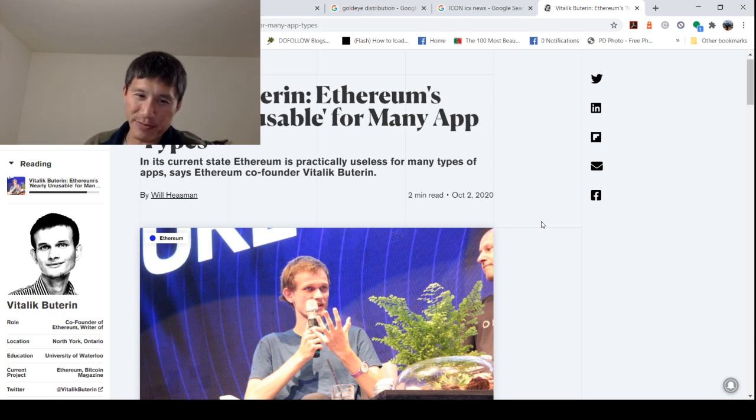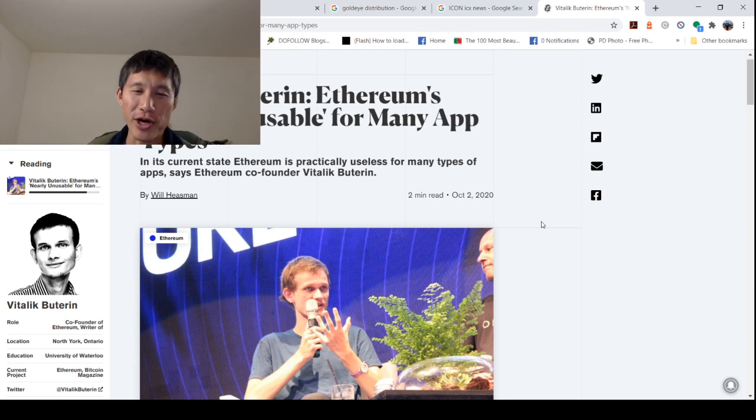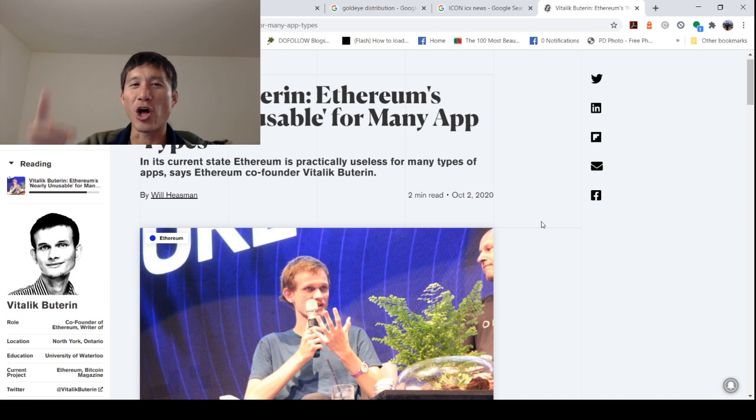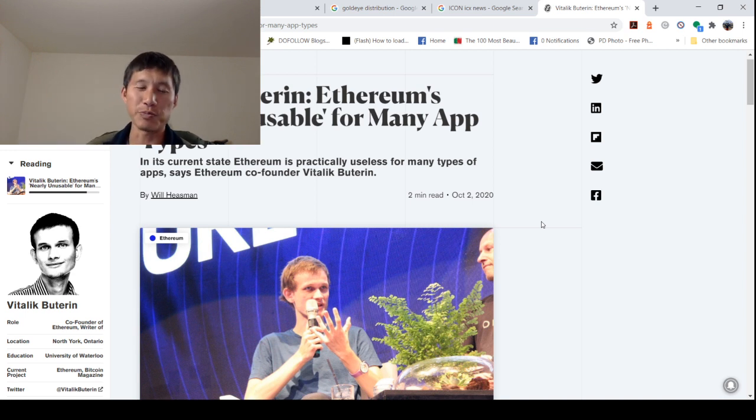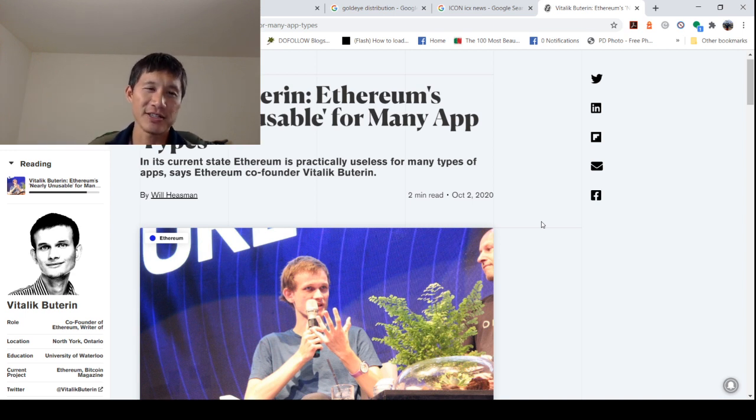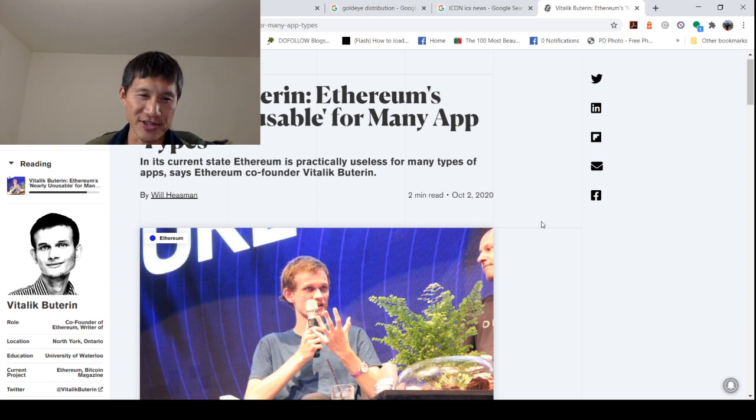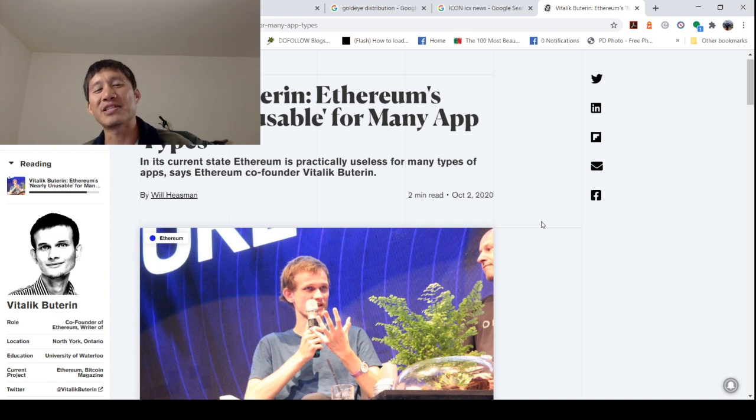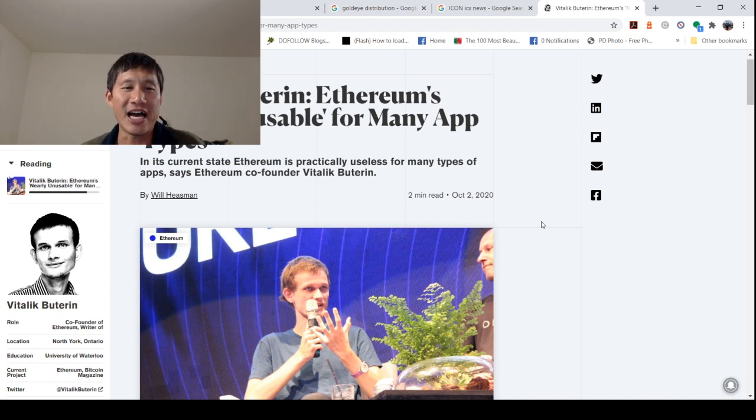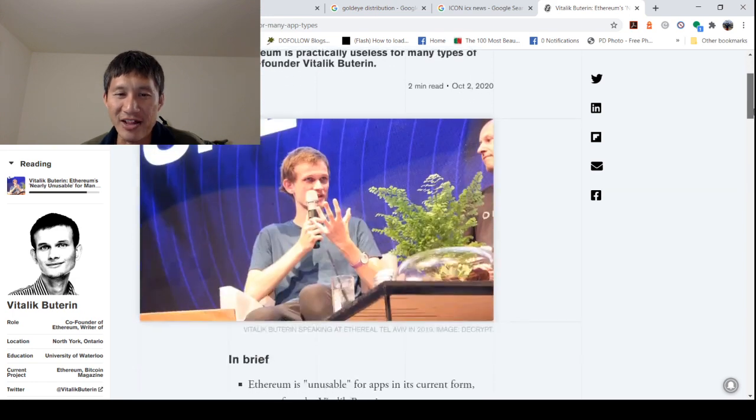That's right, people. Ethereum 2.0 this November is not going to solve any of your problems, so you must ditch those dreams. Too bad, suckers. In its current state, Ethereum is practically useless for many types of apps, says Ethereum co-founder Vitalik Buterin.